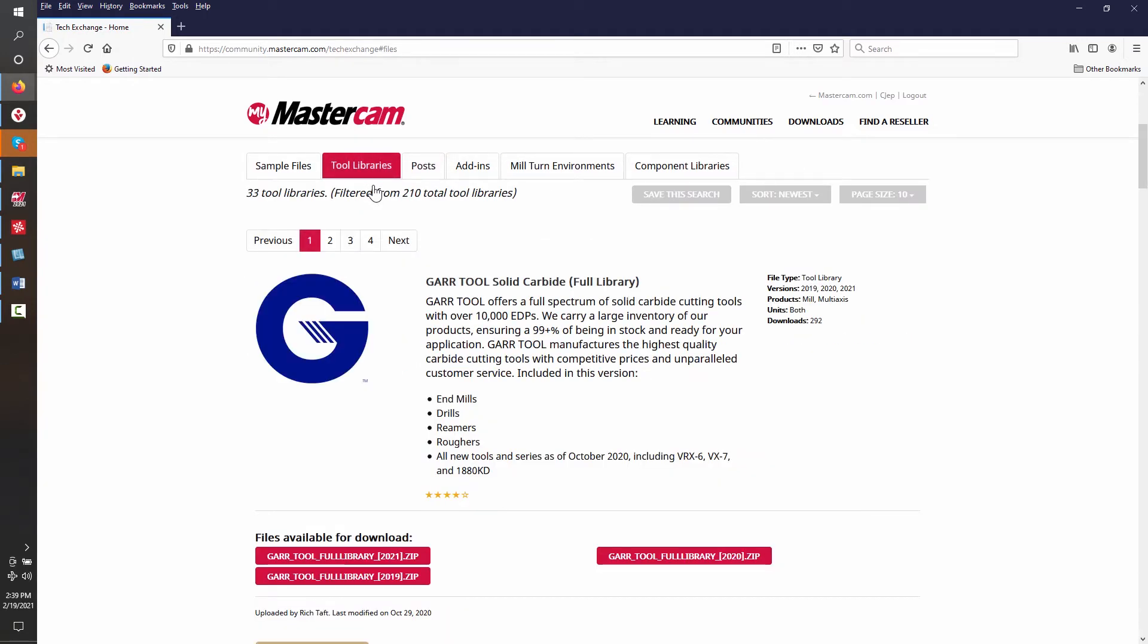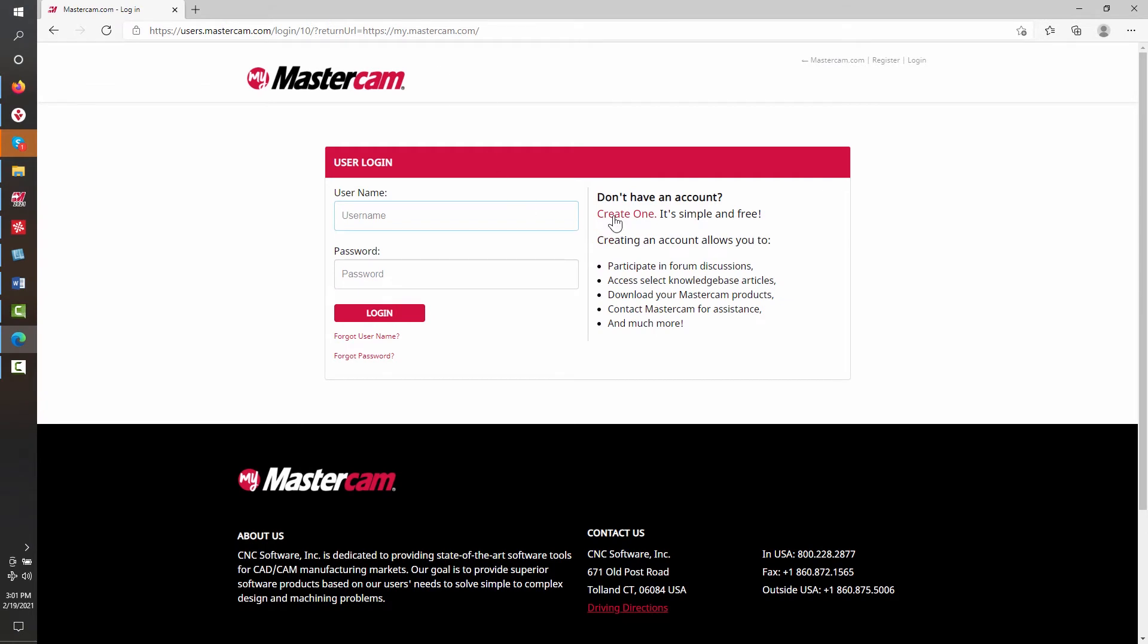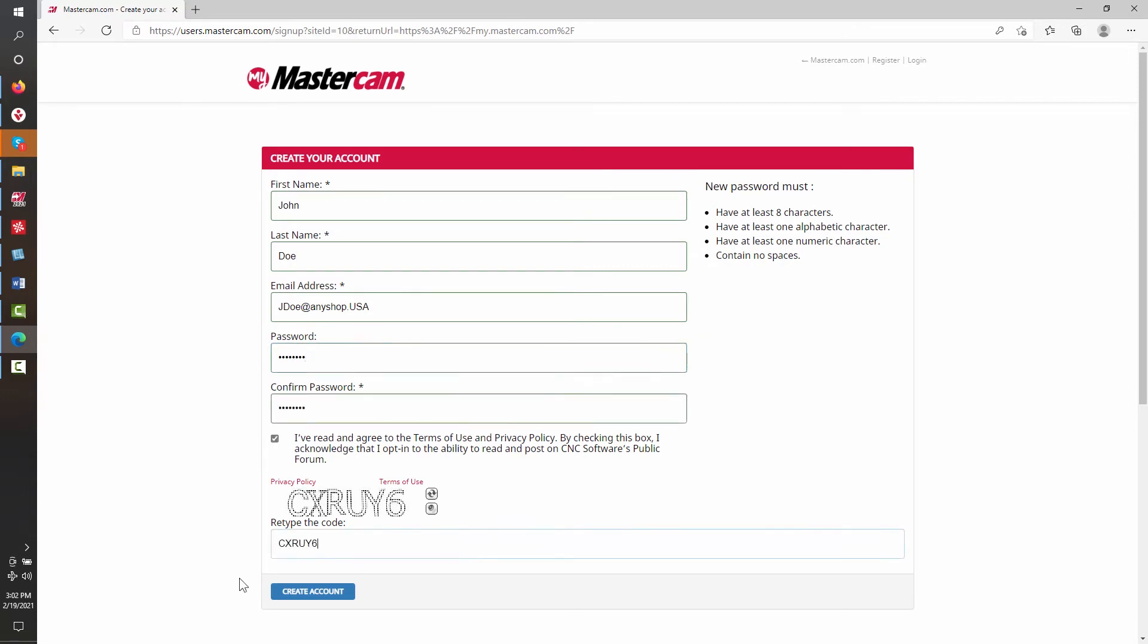To set up the account, you will need to first create a user login and a password. If you have already set up a login but haven't yet linked your license, you can skip this process. Fill in the required fields for your name and email address, create a password, and then create the account.